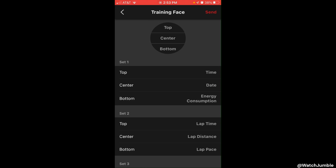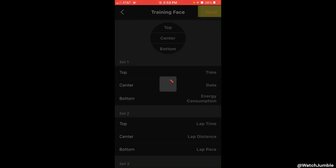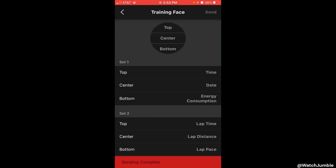Nonetheless, we've got it customized. We're going to click Send at the top, and that is going to send the changes over to our watch. You'll notice it says Sending Complete. Now let's go get on the watch and take a look at our new training face.